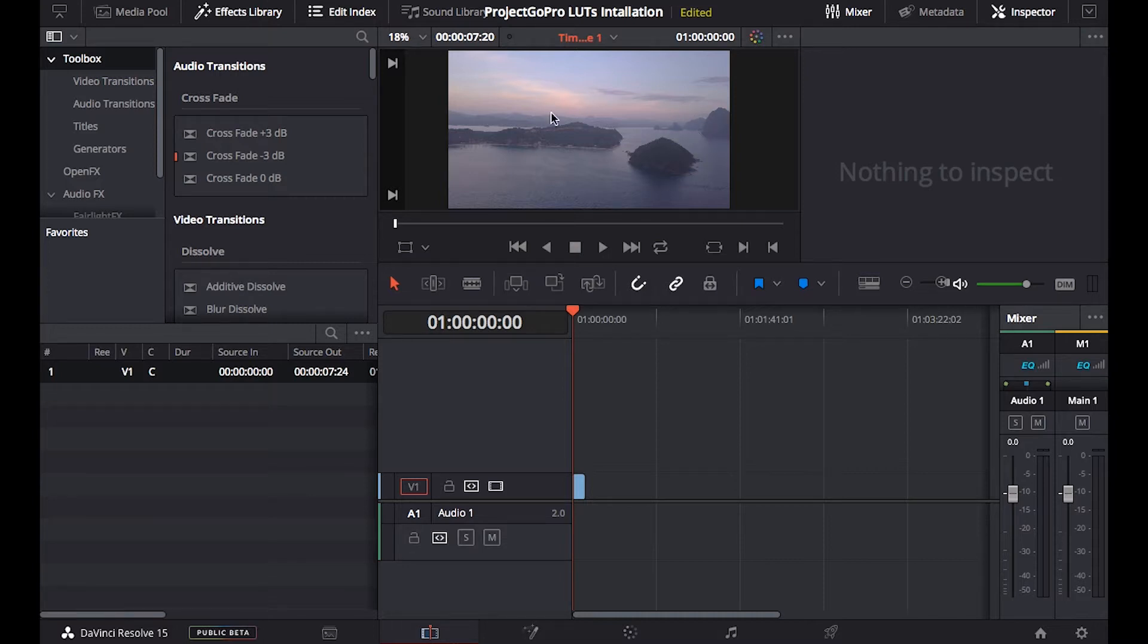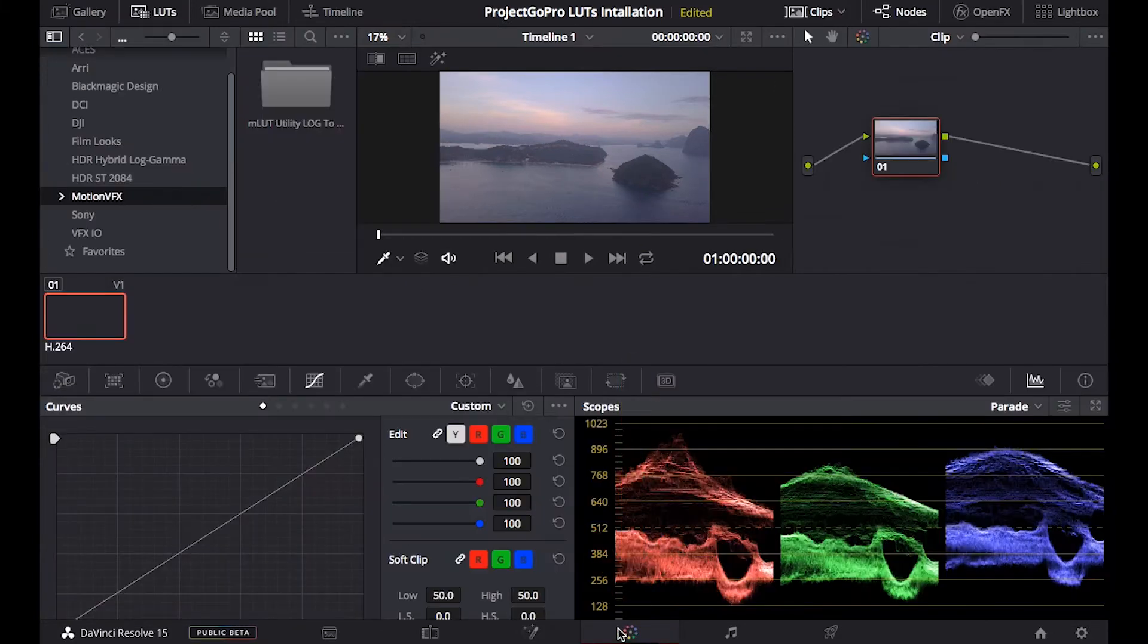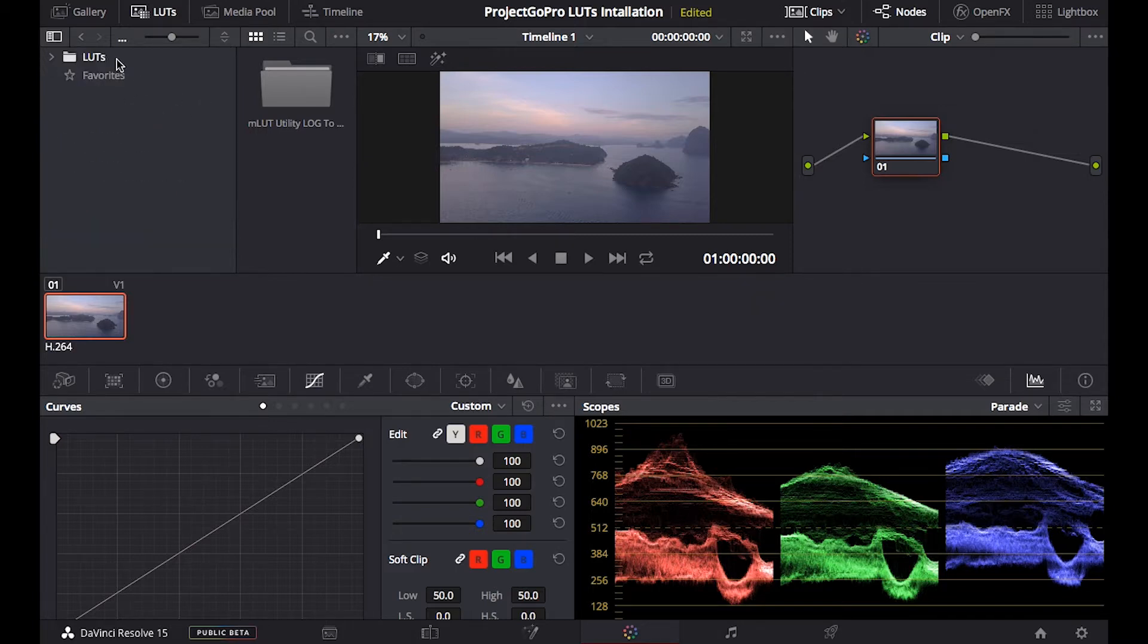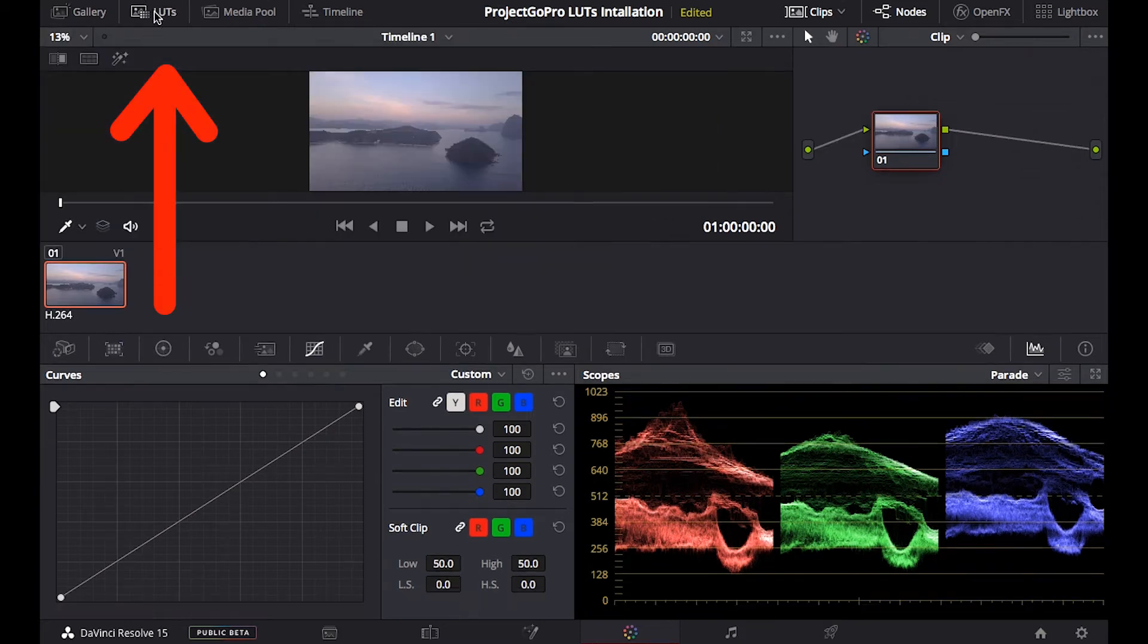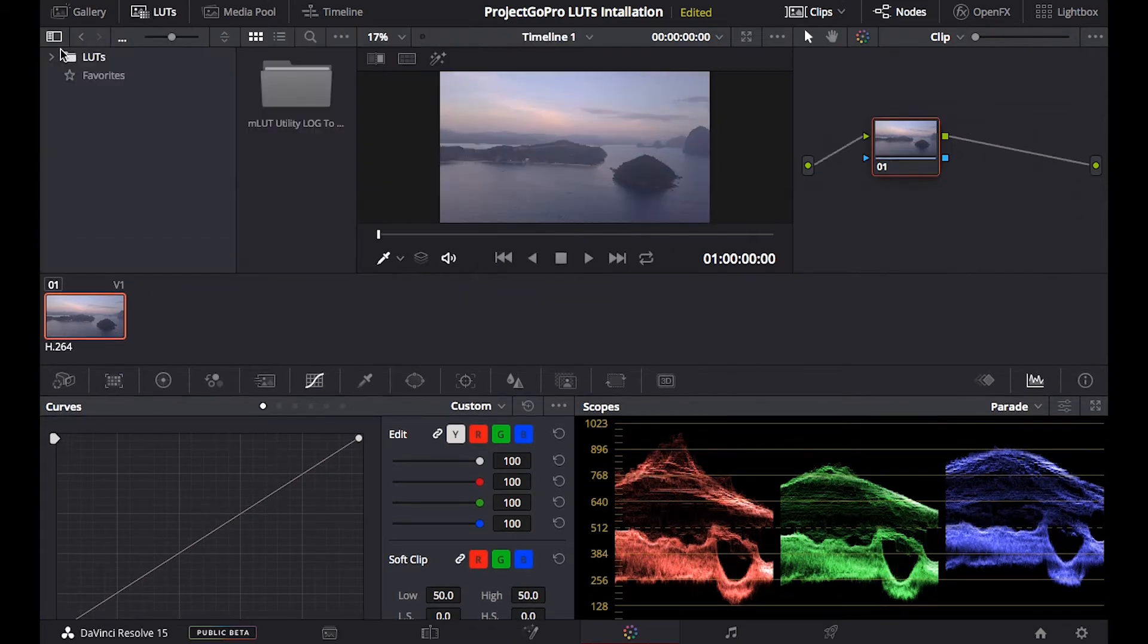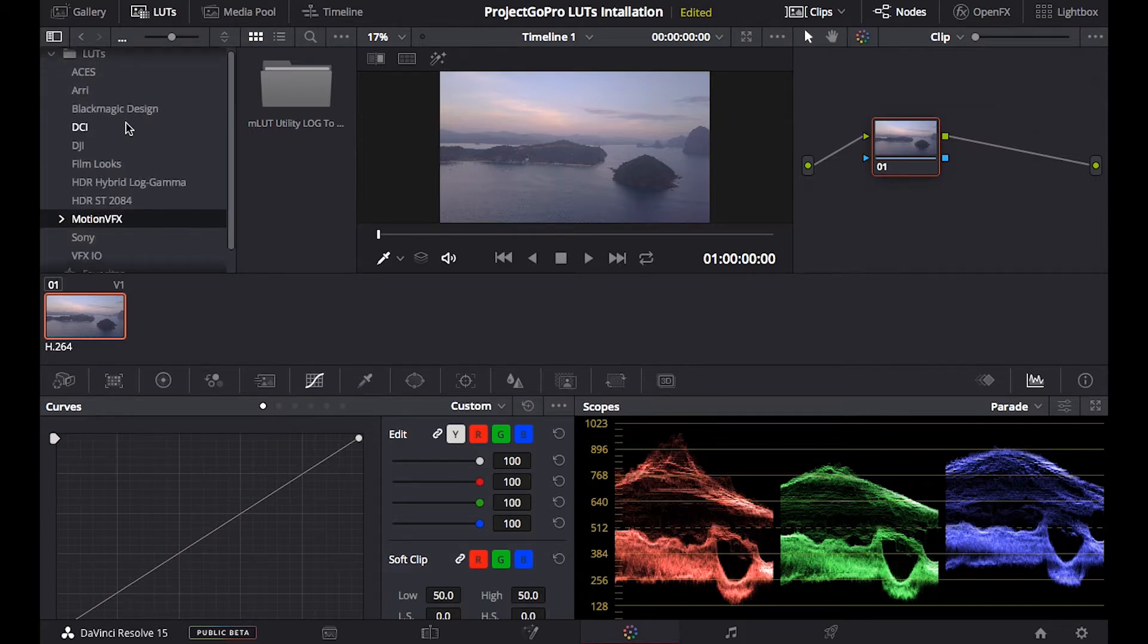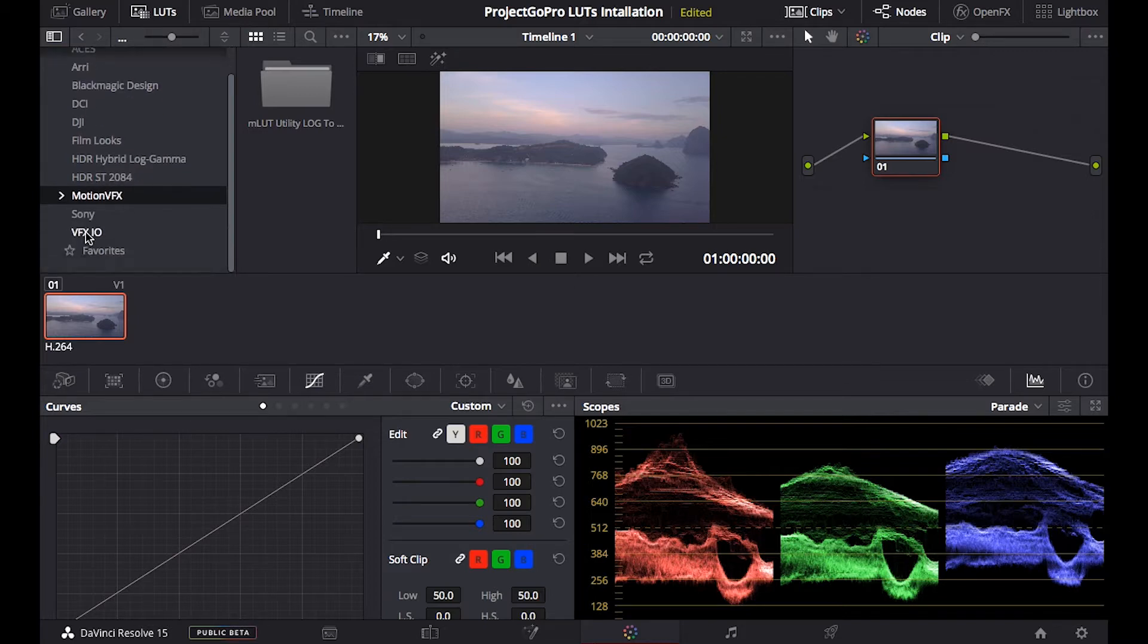So what I want to do now is to go in colors in here and on the left hand side we see this tab, LUTs. Click here and this thing is going to open up, this little window. We expand LUTs and we see the LUTs already installed within DaVinci Resolve.